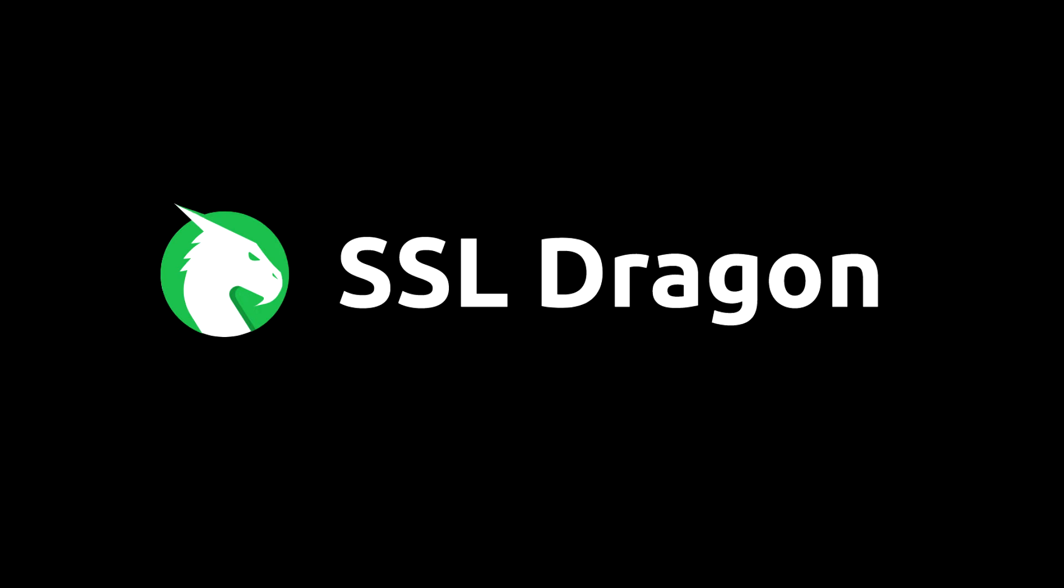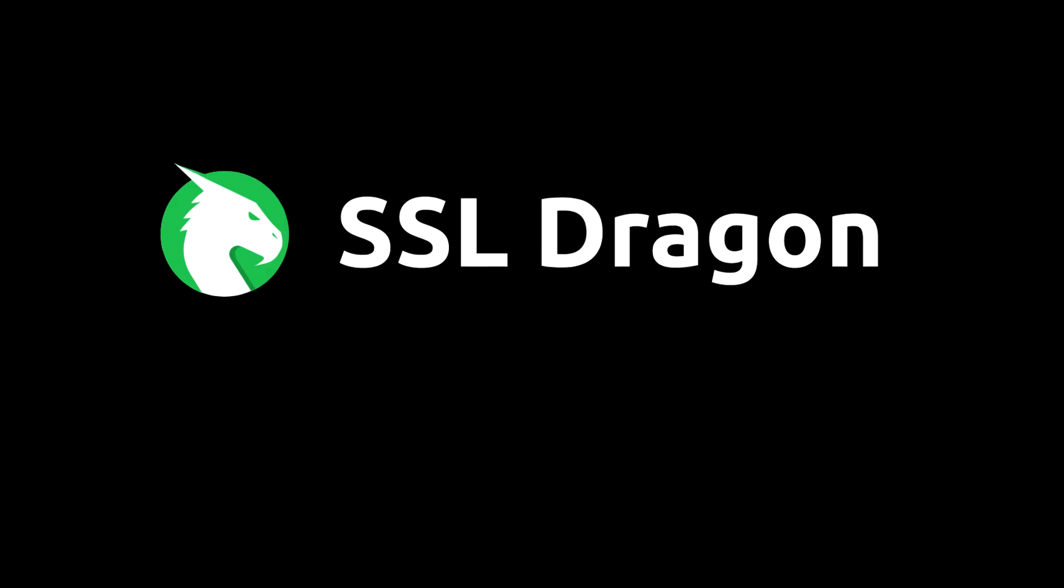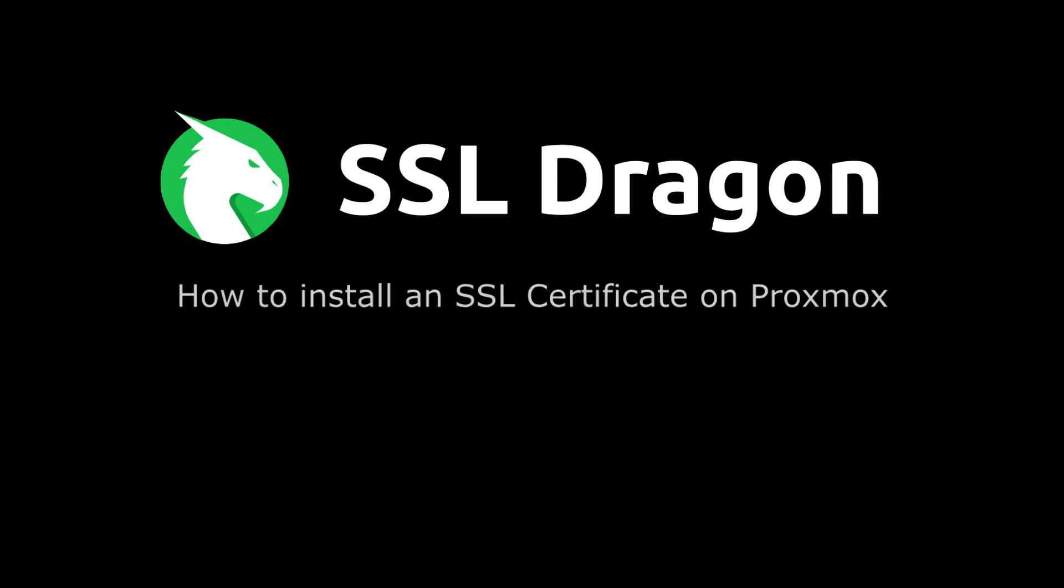Hello everyone! In this video, we will guide you through the process of installing an SSL certificate on Proxmox.